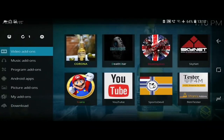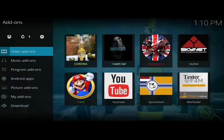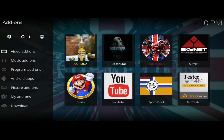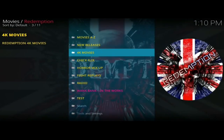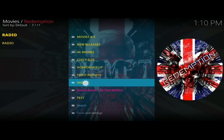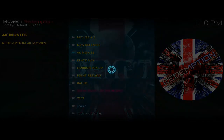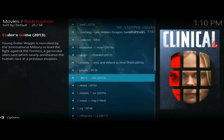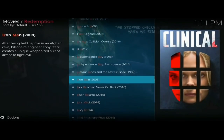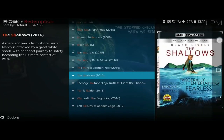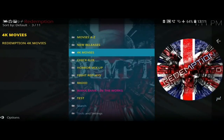The next add-on is Redemption. Inside it we've got loads of great sections: New Releases, 4K Movies — and it's got to be one of the best 4K movie sections I've seen in an add-on. We've also got Fight Replays, Radio, Chick Flicks, and Horror. The 4K movie section is excellent — a lot of 4K add-ons struggle when playing 4K movies but the ones I tried in this were absolutely spot on.